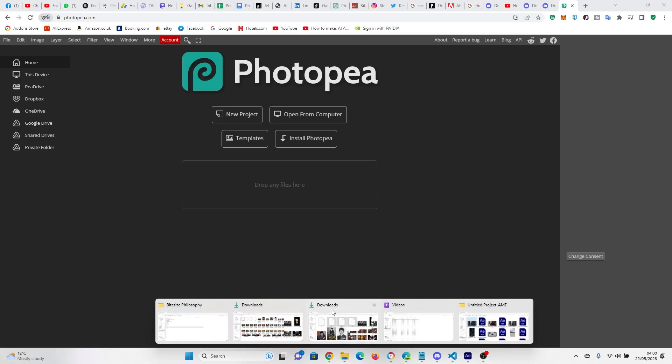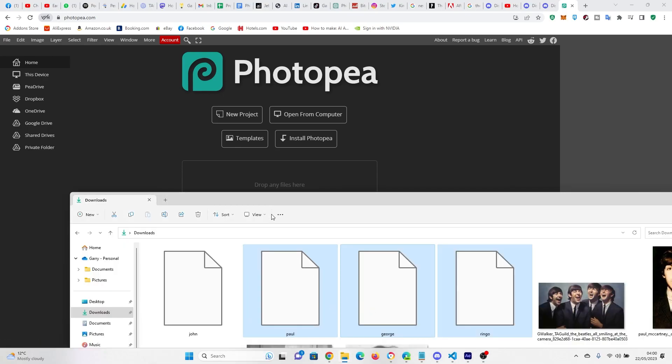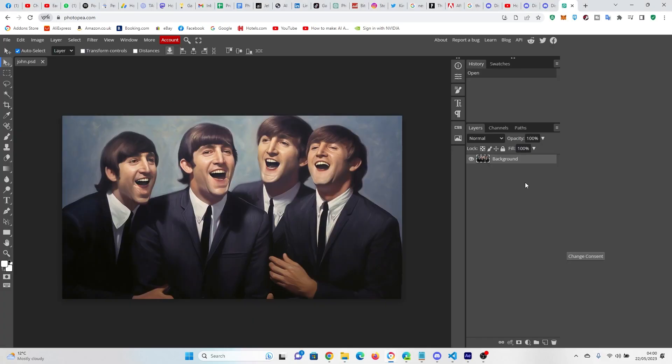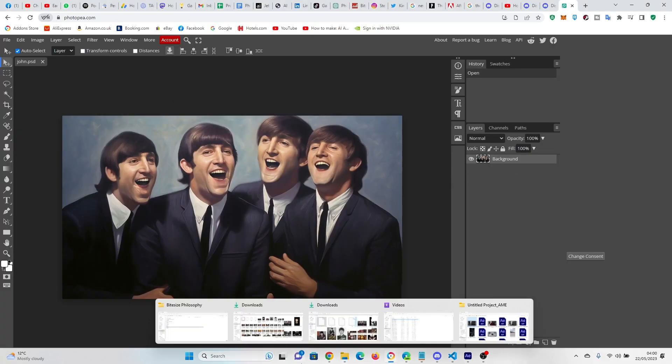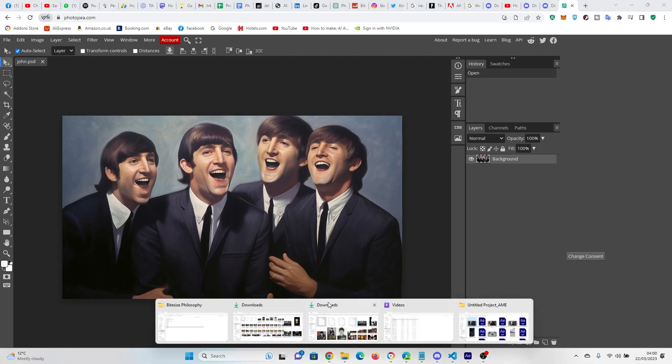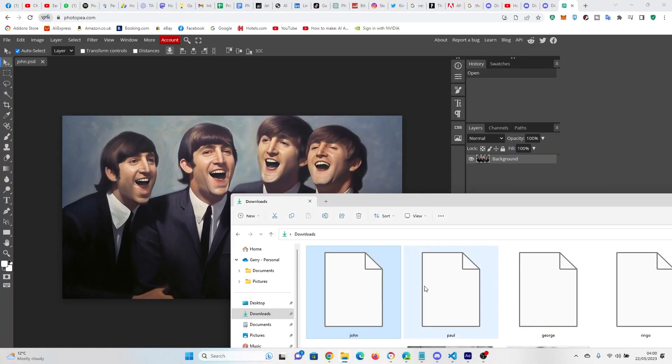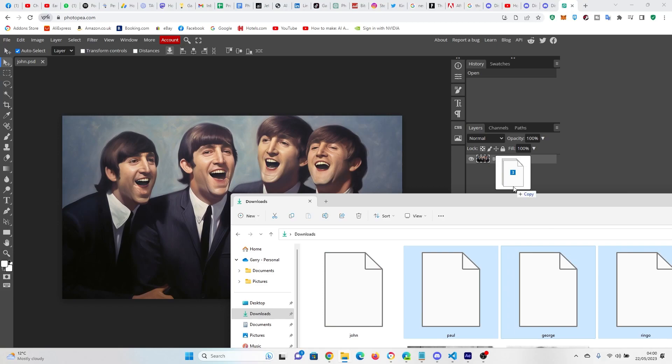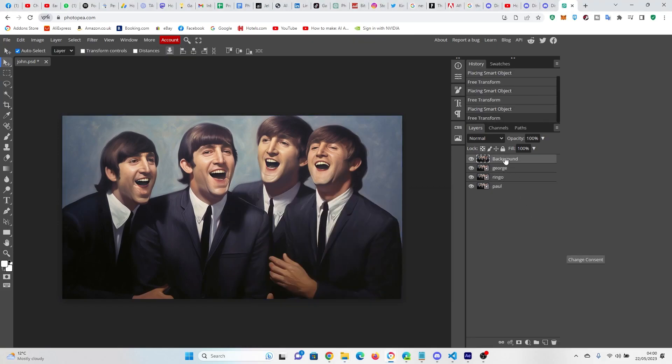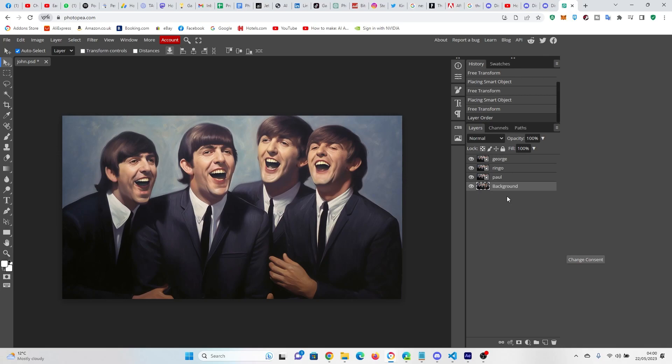So the first thing we want to do is get our images into the program. So here we go. We've got John. We're going to drop him in, and he's going to become the background layer. Now, we can now add in the other three. But what you've got to notice here is that the background layer should be the bottom layer. So just drag it down and put it out of the bottom.